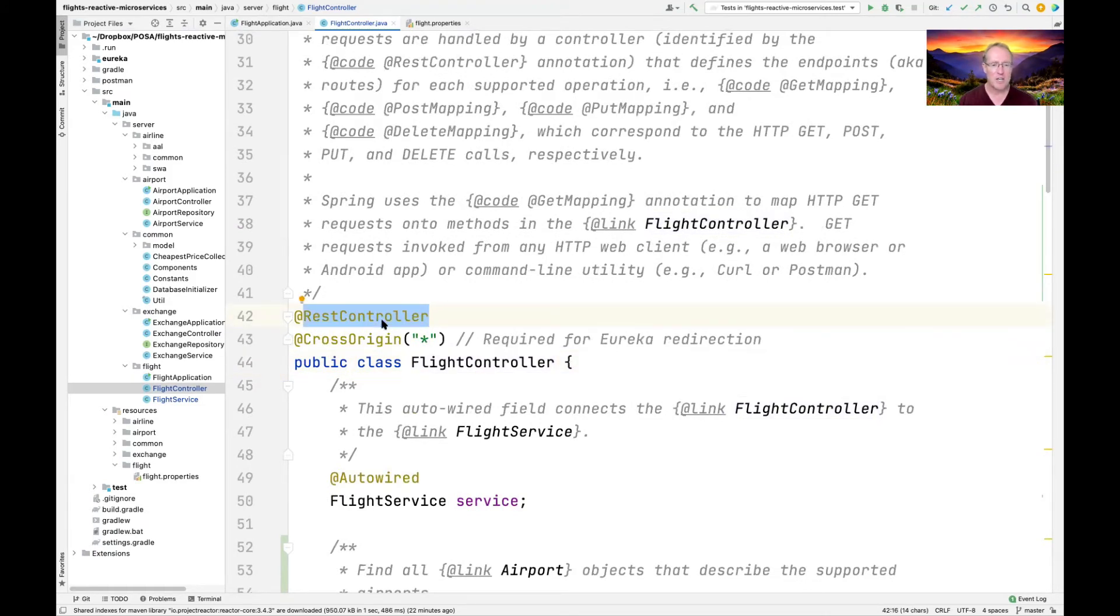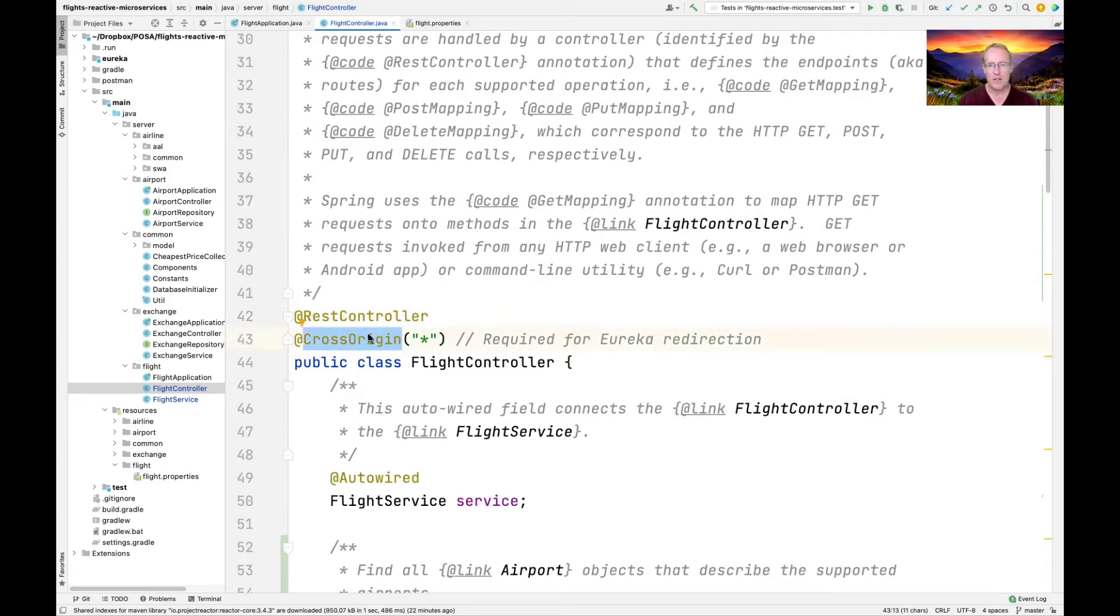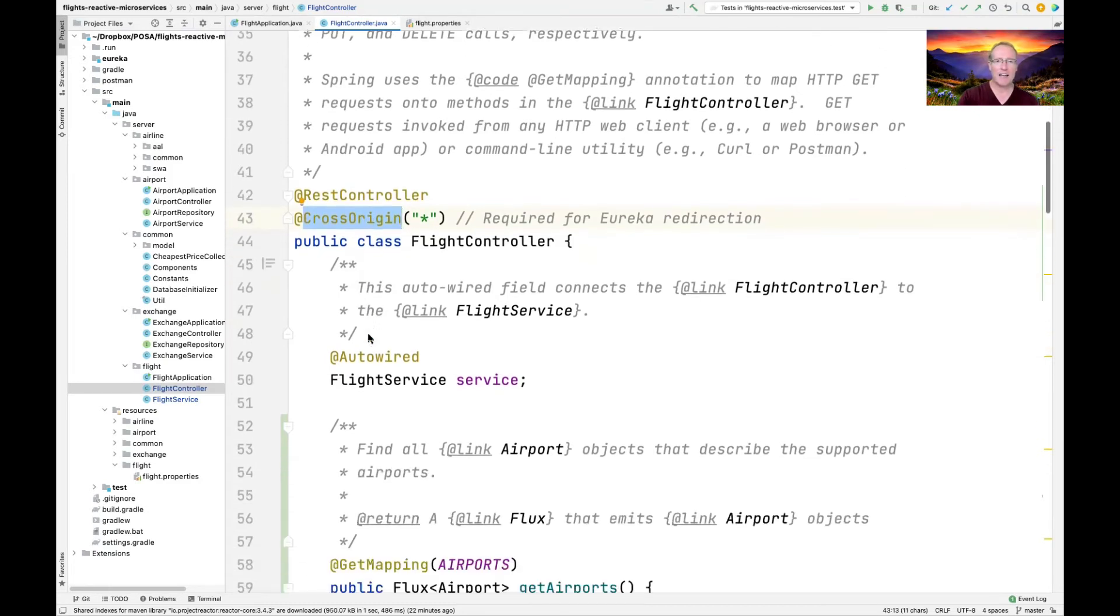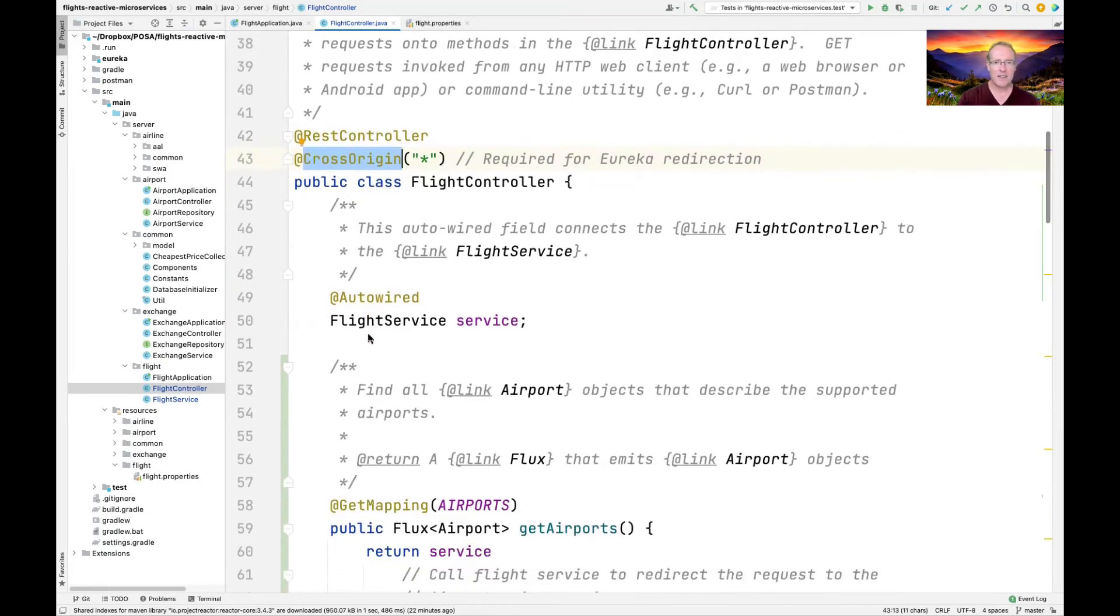You can see we make this a rest controller so it can be automatically used to be an endpoint for HTTP requests. We put in the cross origin annotation, which is needed for Eureka redirection. And then we define basically the key elements that are needed by the flight controller, which is the entry point into the rest of the app.